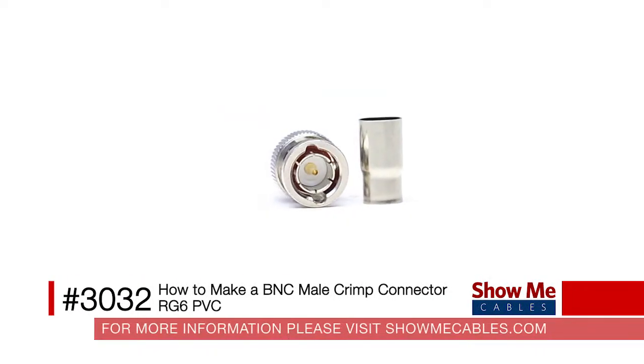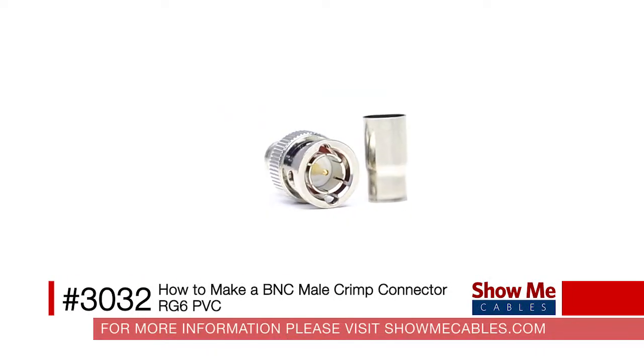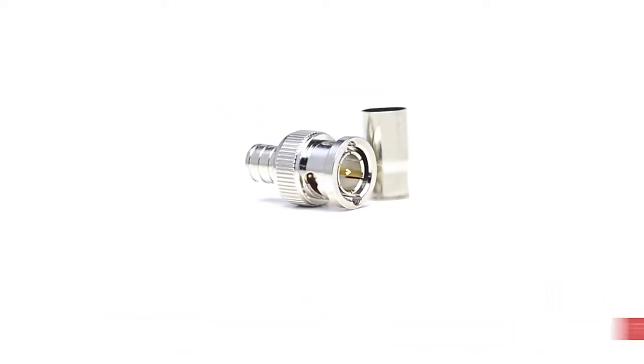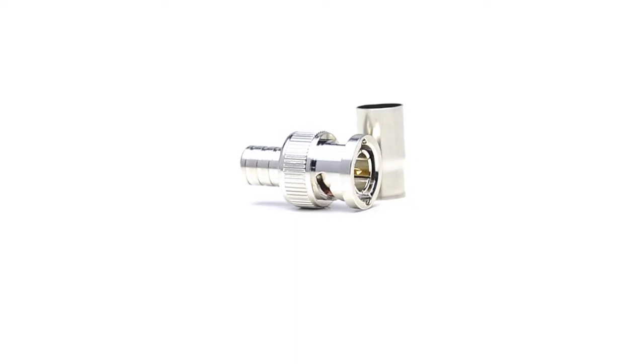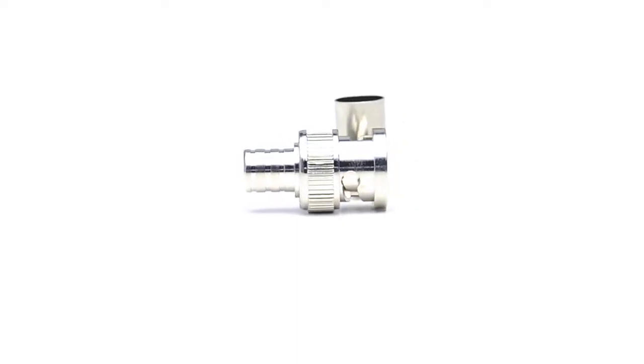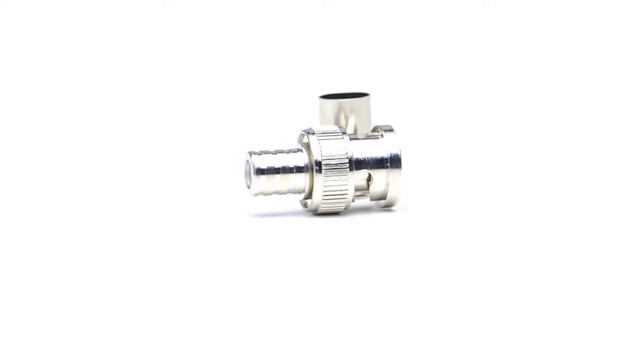Hi, this is Drew from Show Me Cables. Today I'm going to show you how to terminate a male BNC crimp connector for RG6 PVC cable.